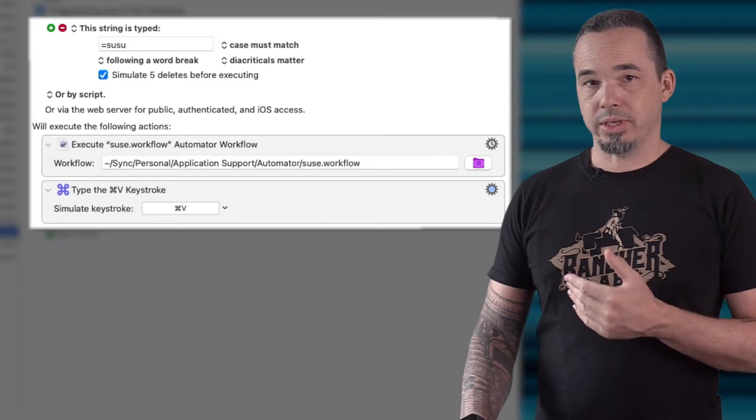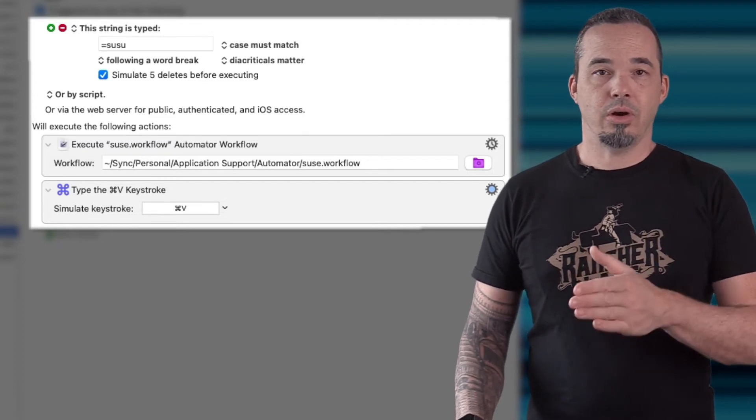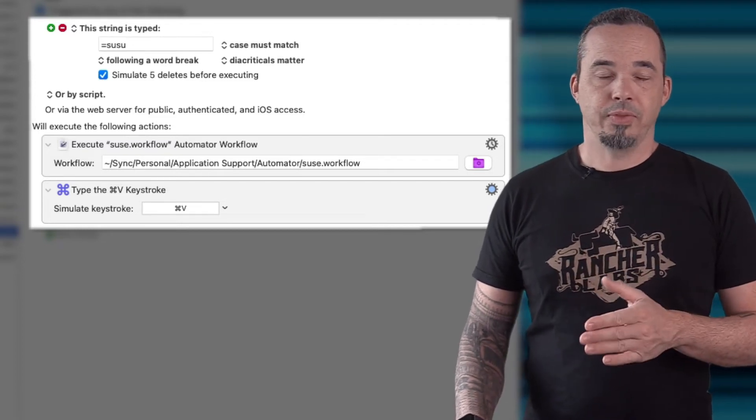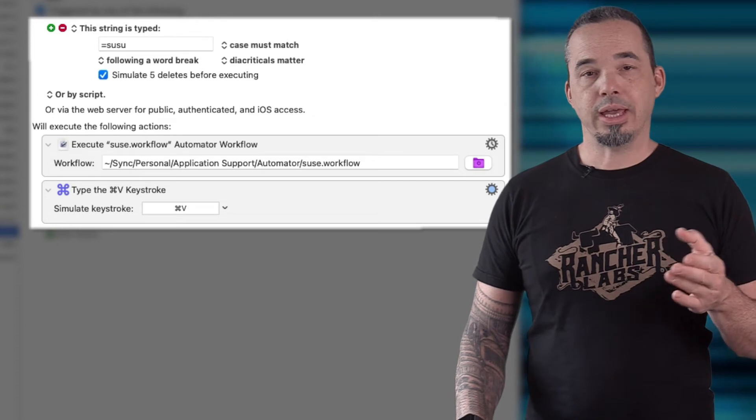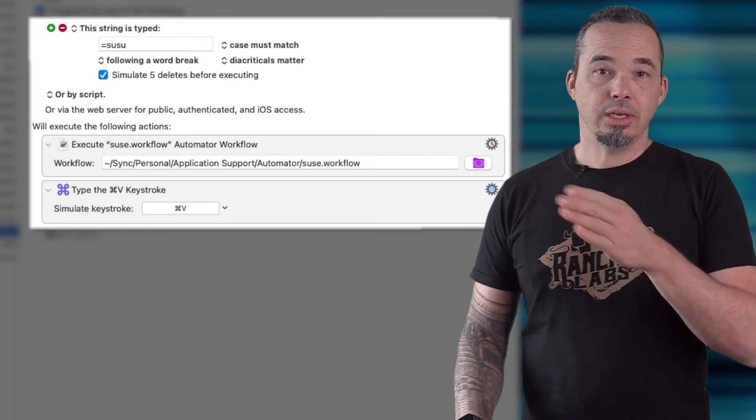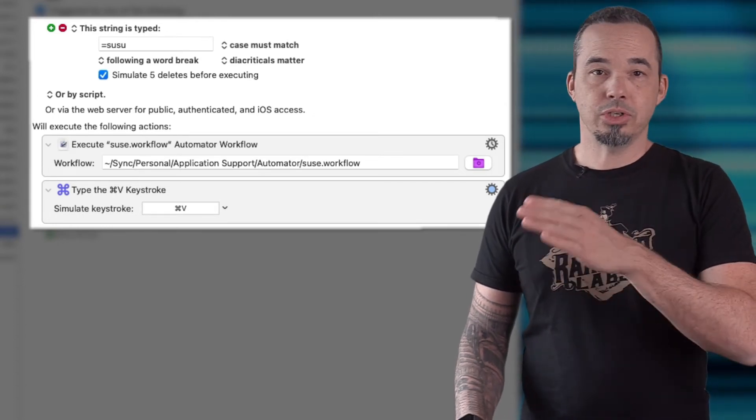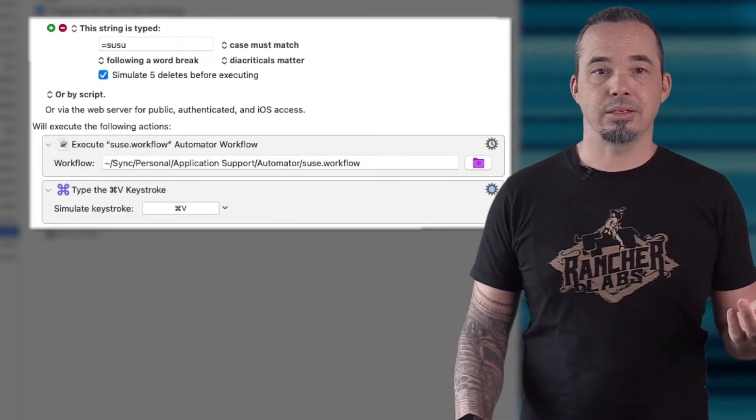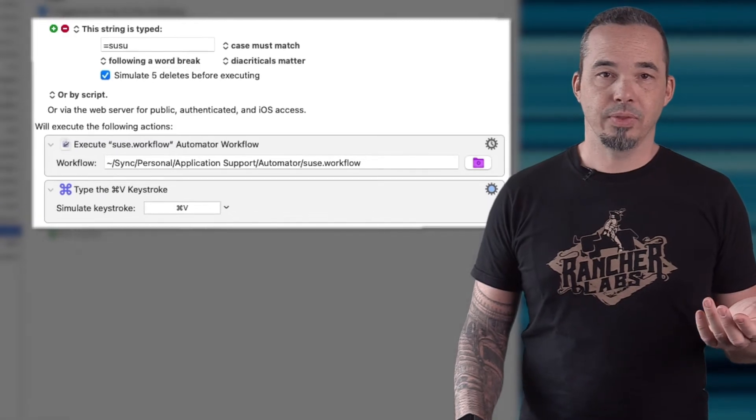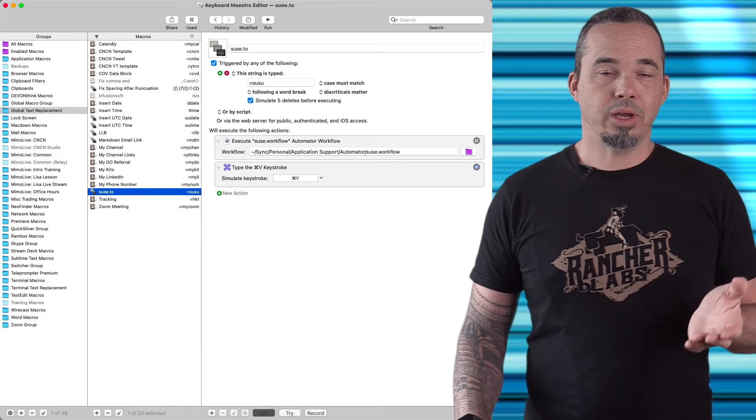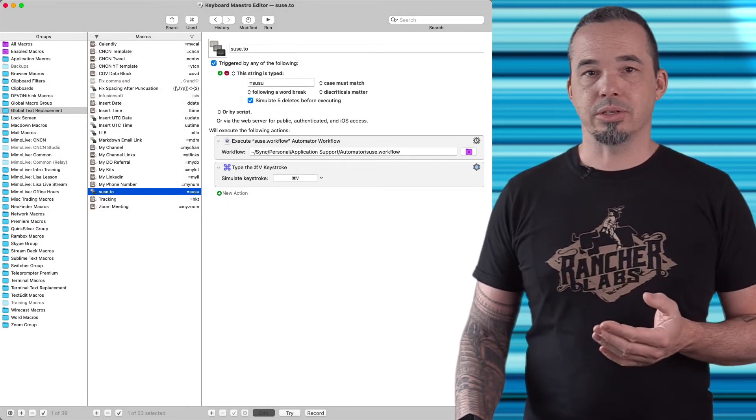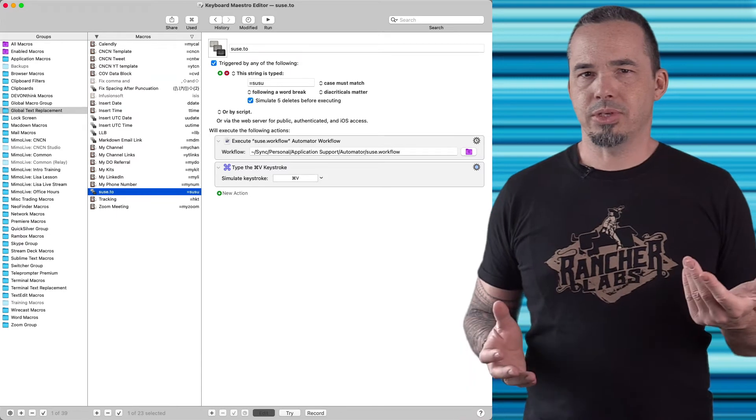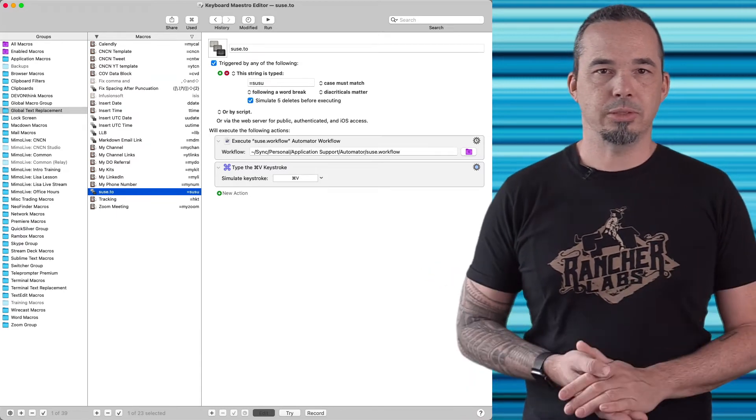Keyboard Maestro first erases my text and then it triggers the automator workflow. After the workflow finishes its work and copies the result into the clipboard, Keyboard Maestro just pastes the contents of the clipboard back into the document. The result is that I copy or cut a URL, type a few characters, and then a few seconds later I have a shortened URL in its place.